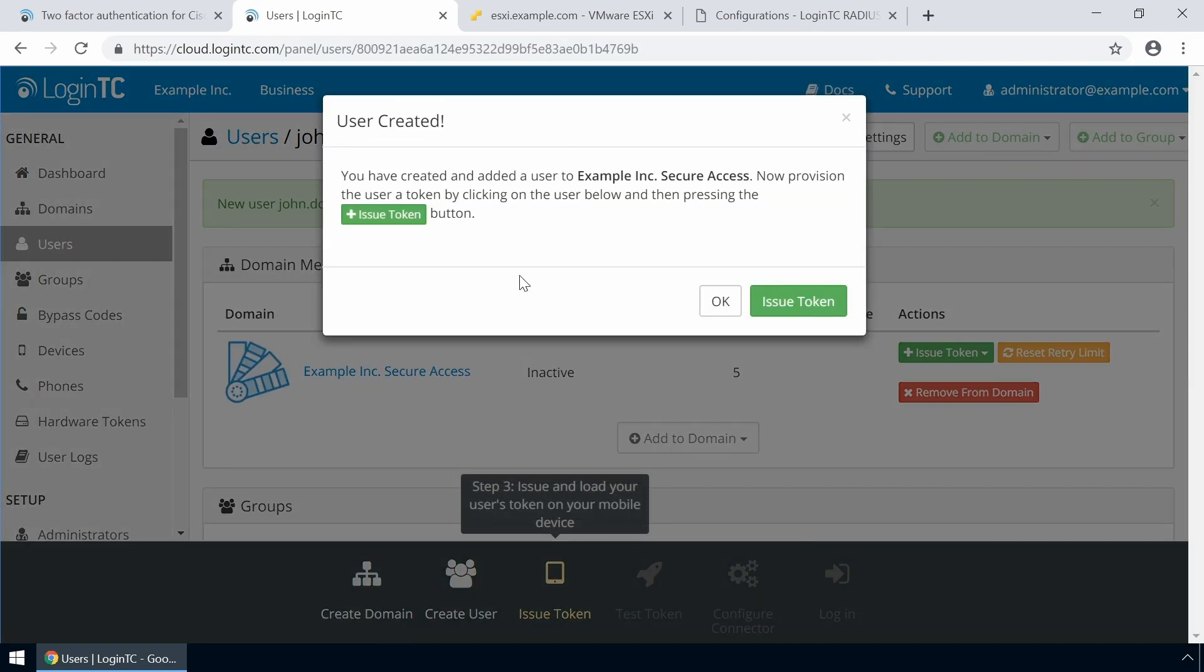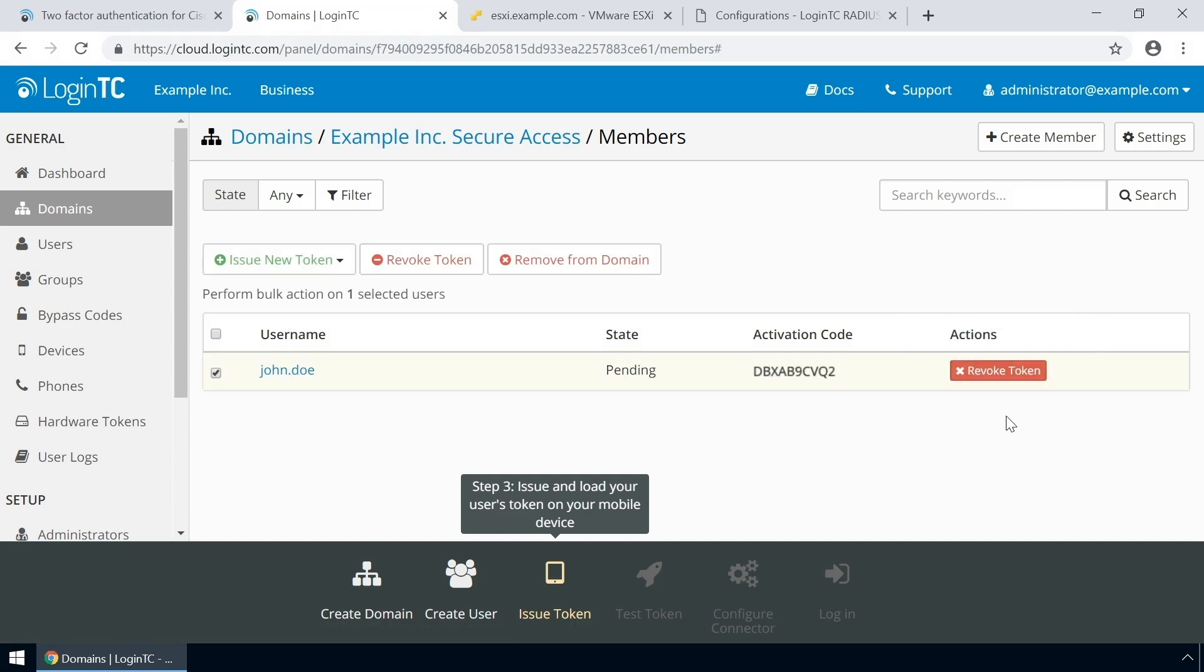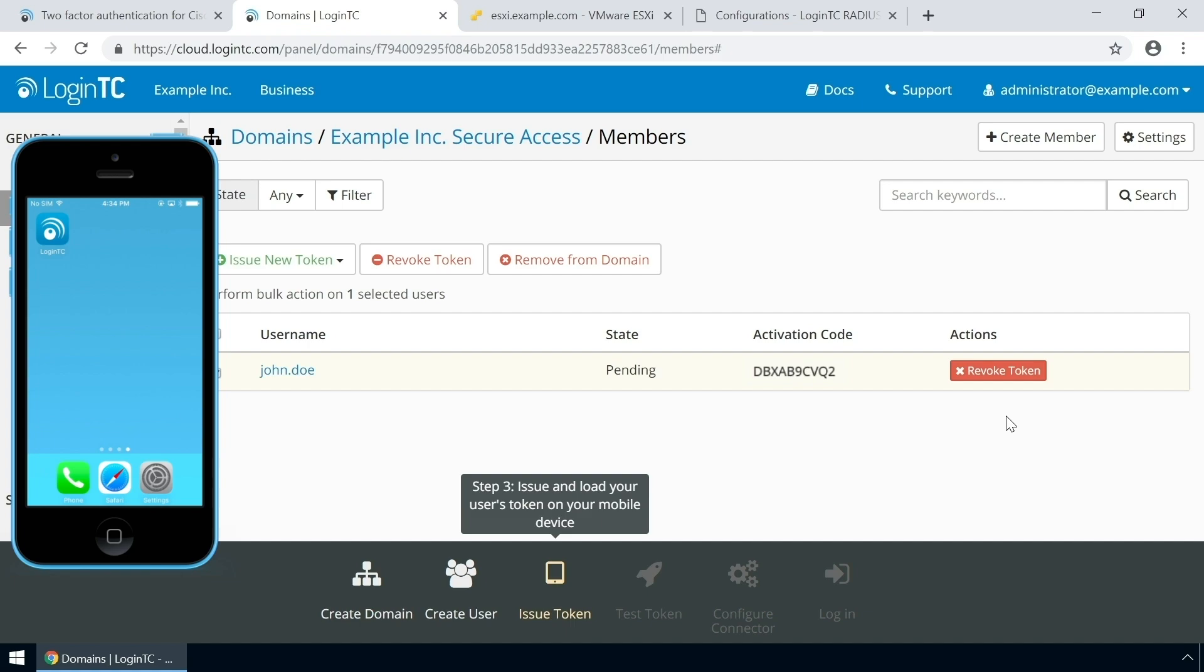Now issue a token so that the user can authenticate with LoginTC. An email with instructions on how to load a token is usually sent to users. For this video, the token will be issued without an email. Load the new token on your test device.